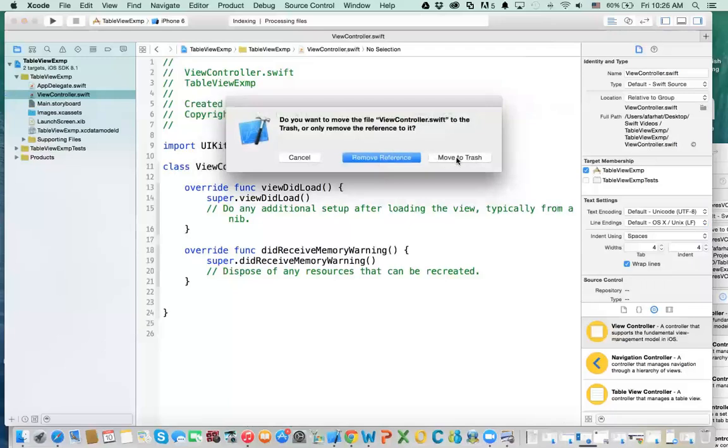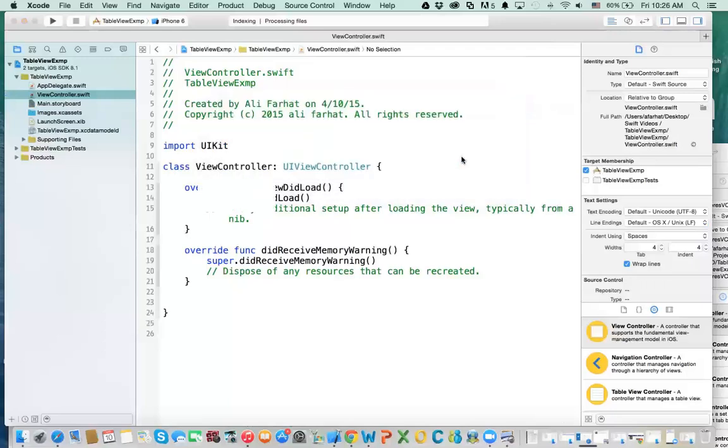That means it actually deleted the source code as well. If you choose 'move reference', it just removes it from the project but the source code stays there.